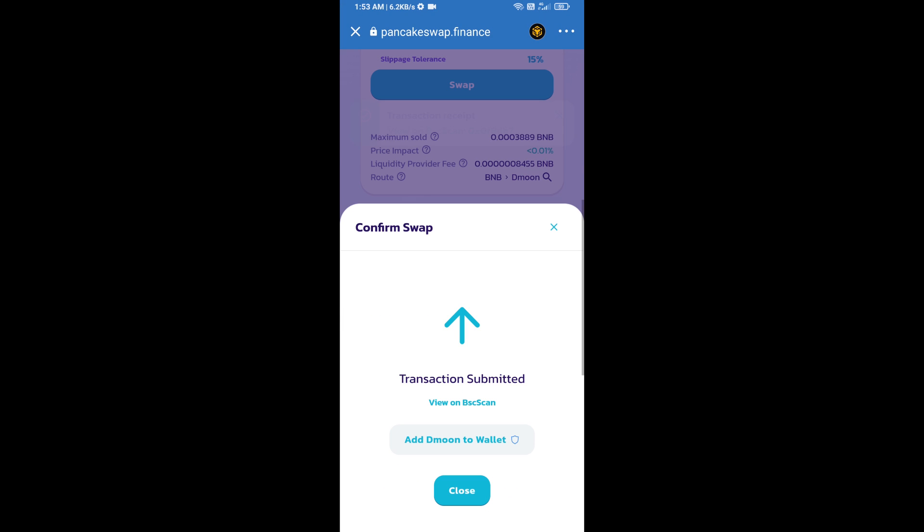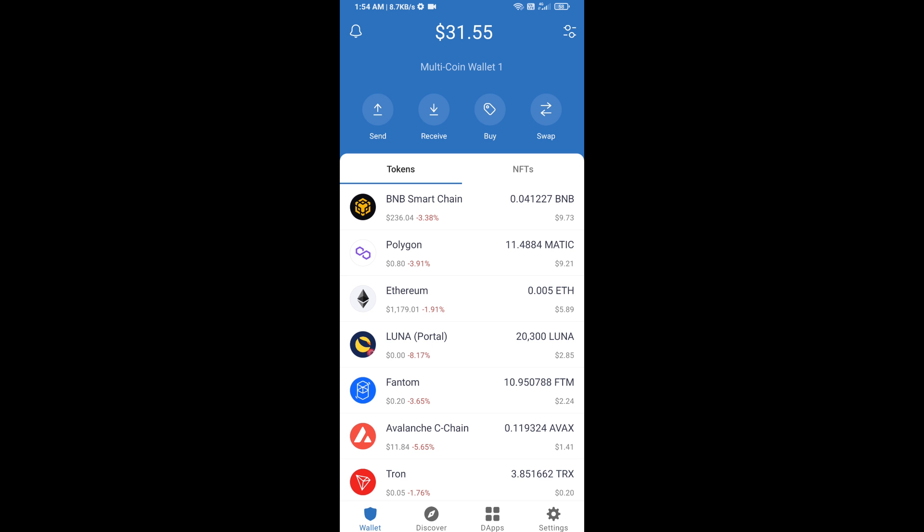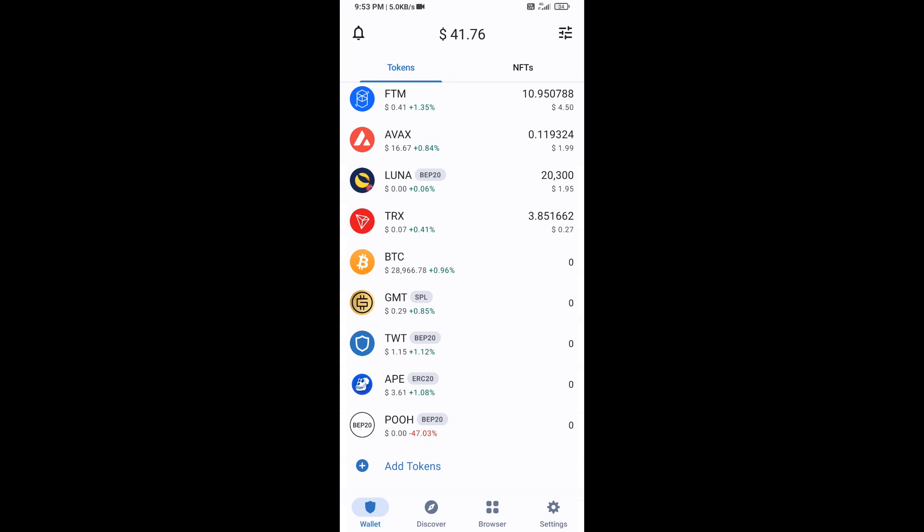Now here you will click on add to wallet and click on OK. After that, go to Trust Wallet home page. Now this token has been added successfully on Trust Wallet. Thanks for watching.